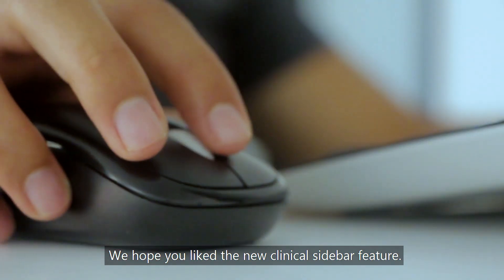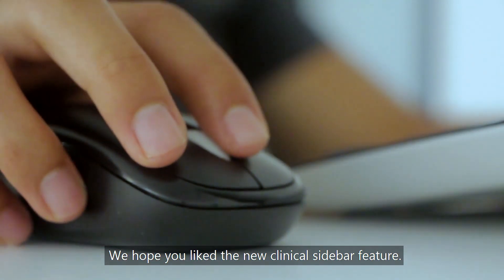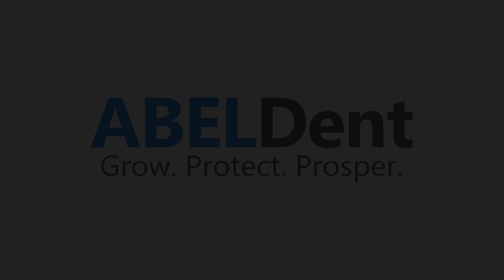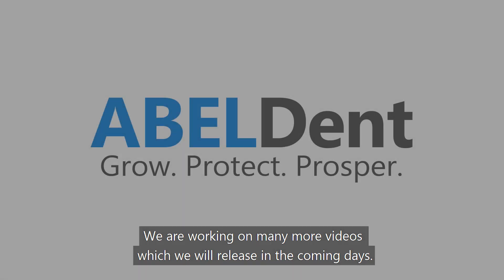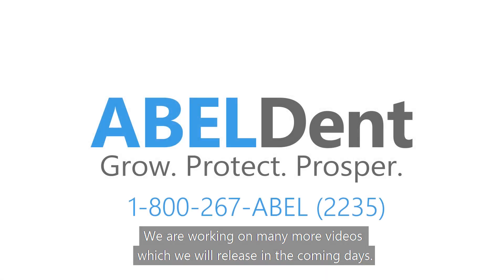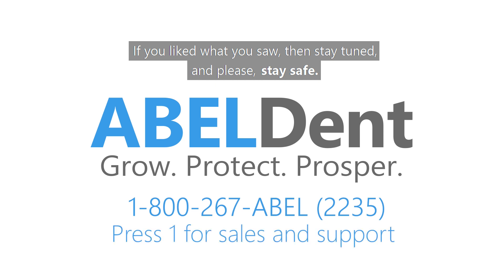We hope you liked the new clinical sidebar feature. We're working on many more videos that we will release in the coming days. If you liked what you saw, then stay tuned and please stay safe.